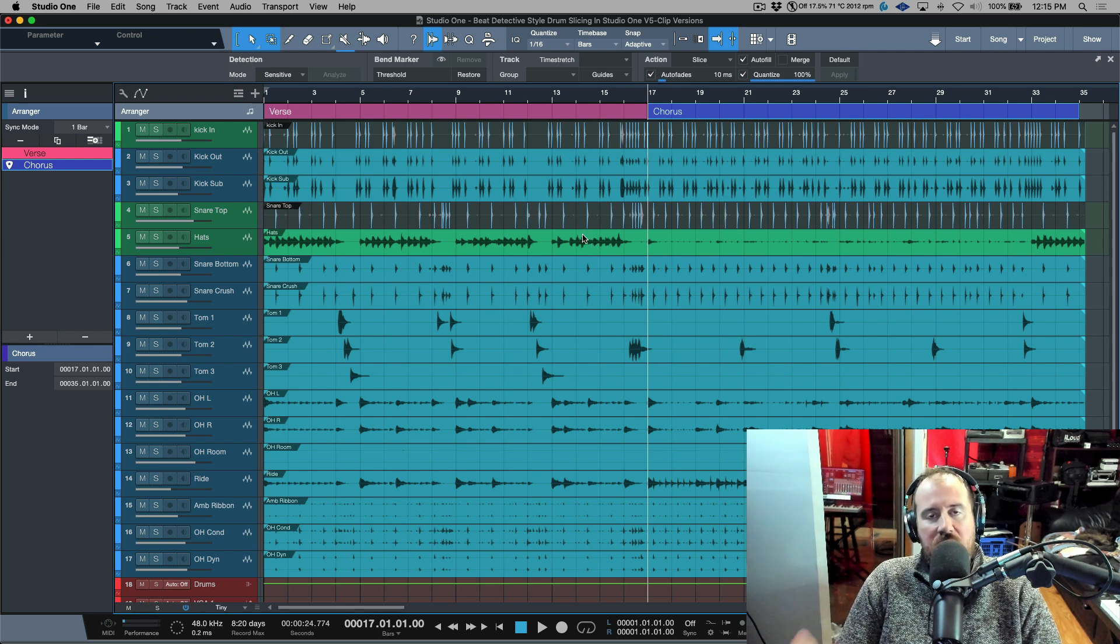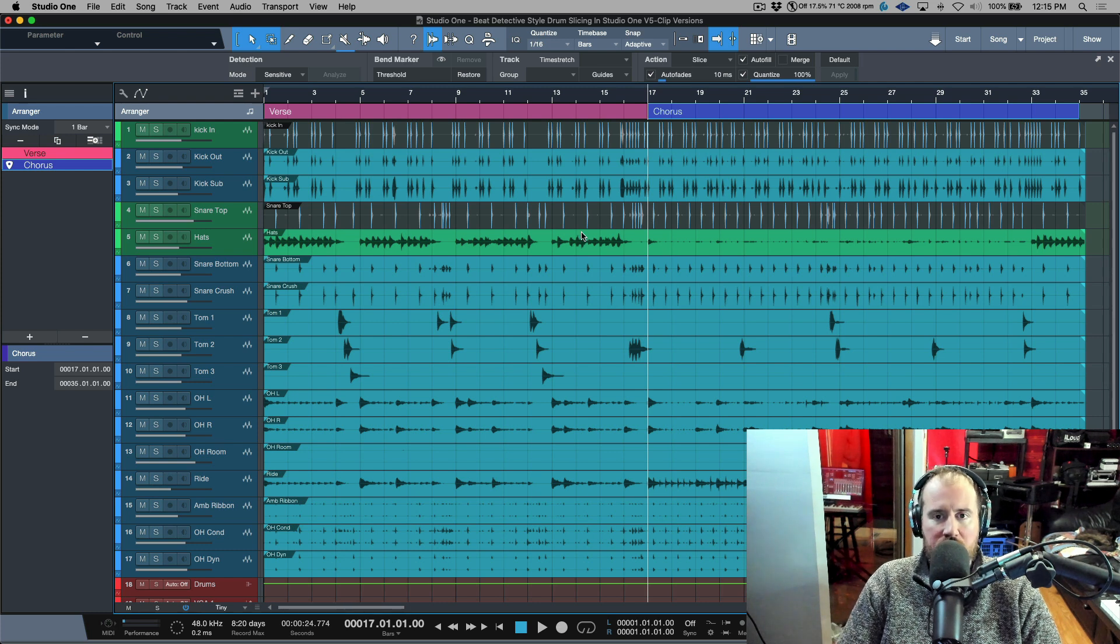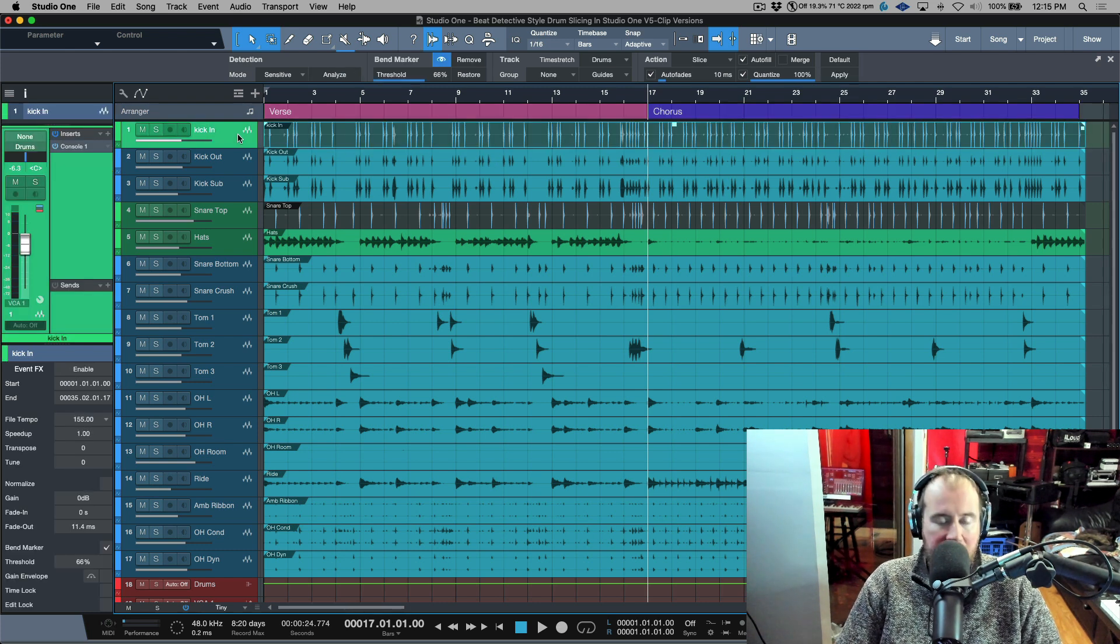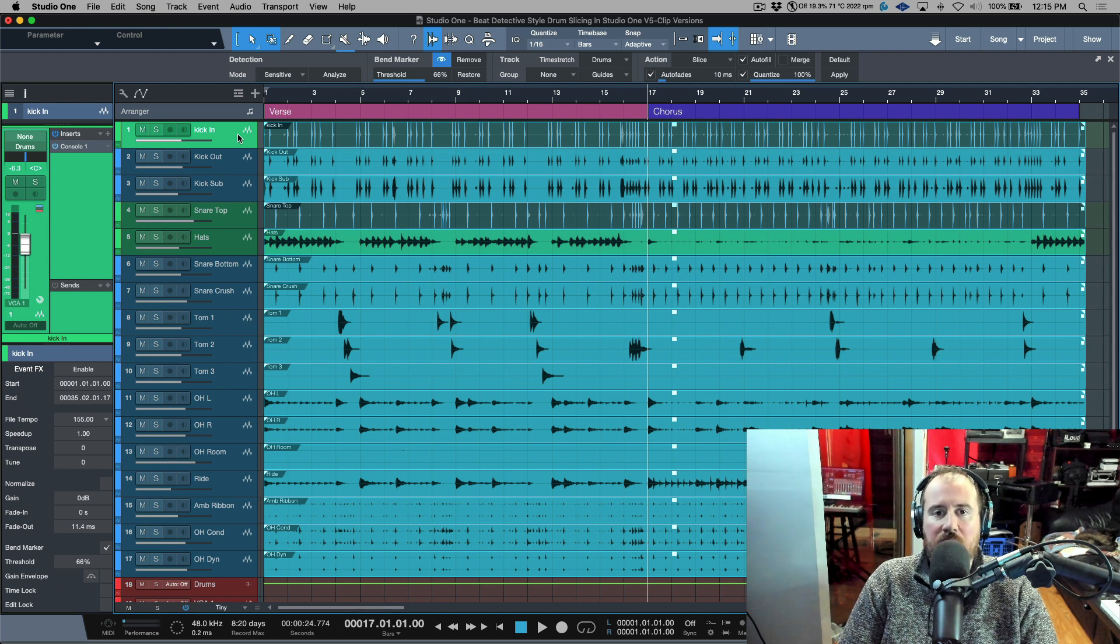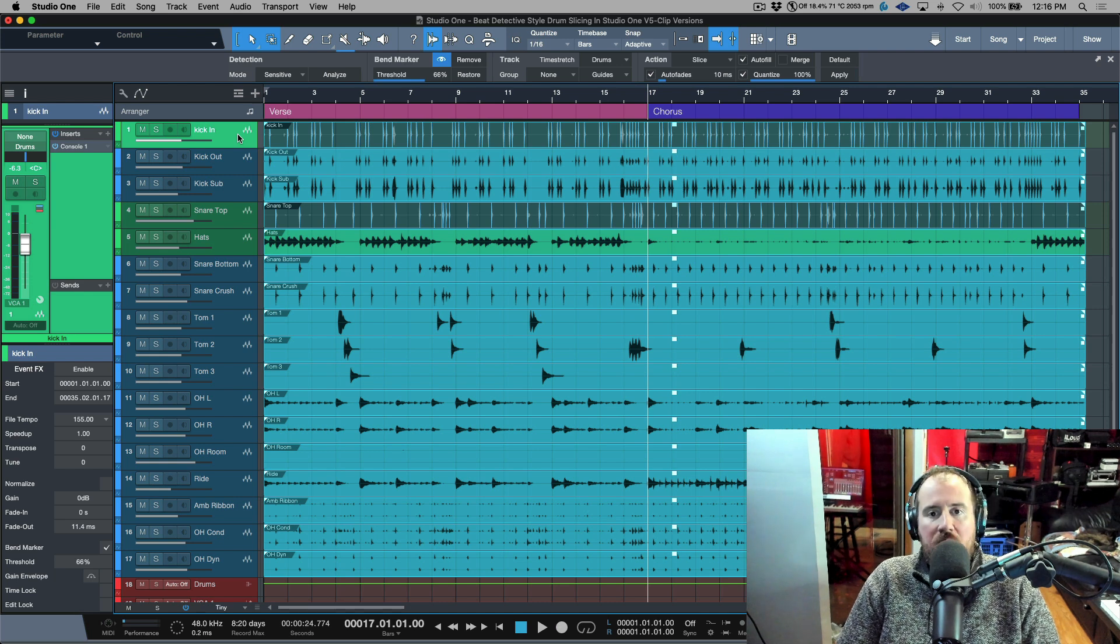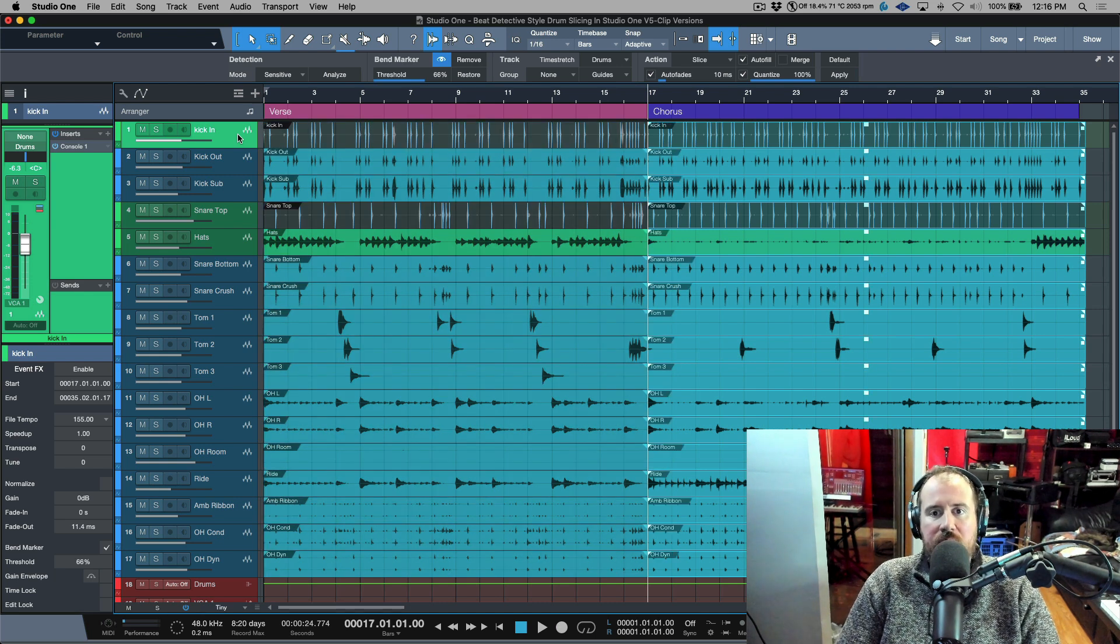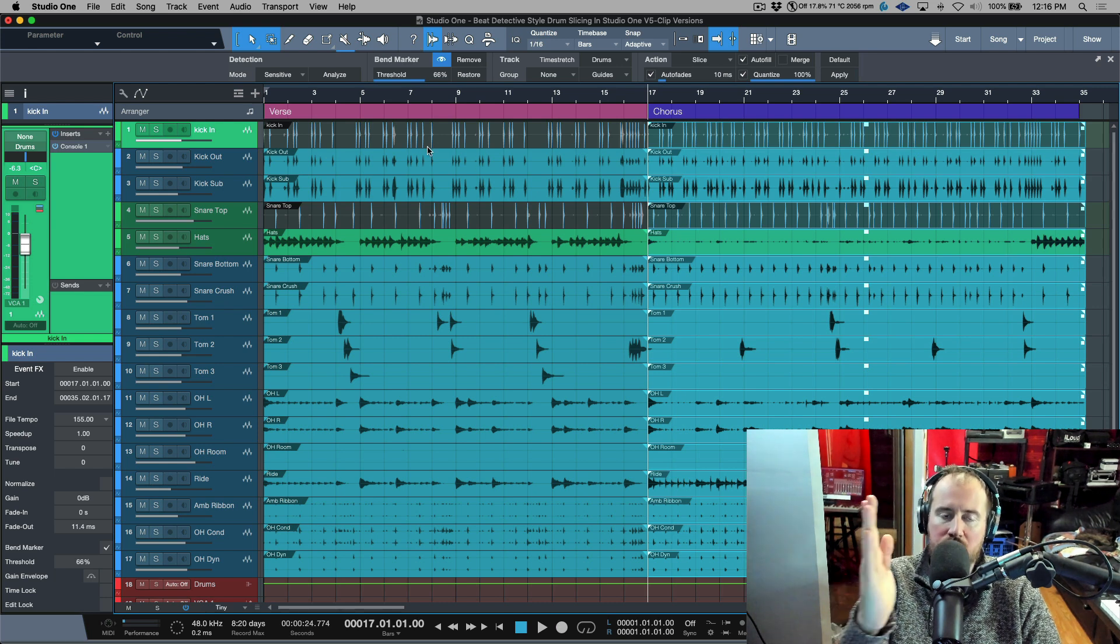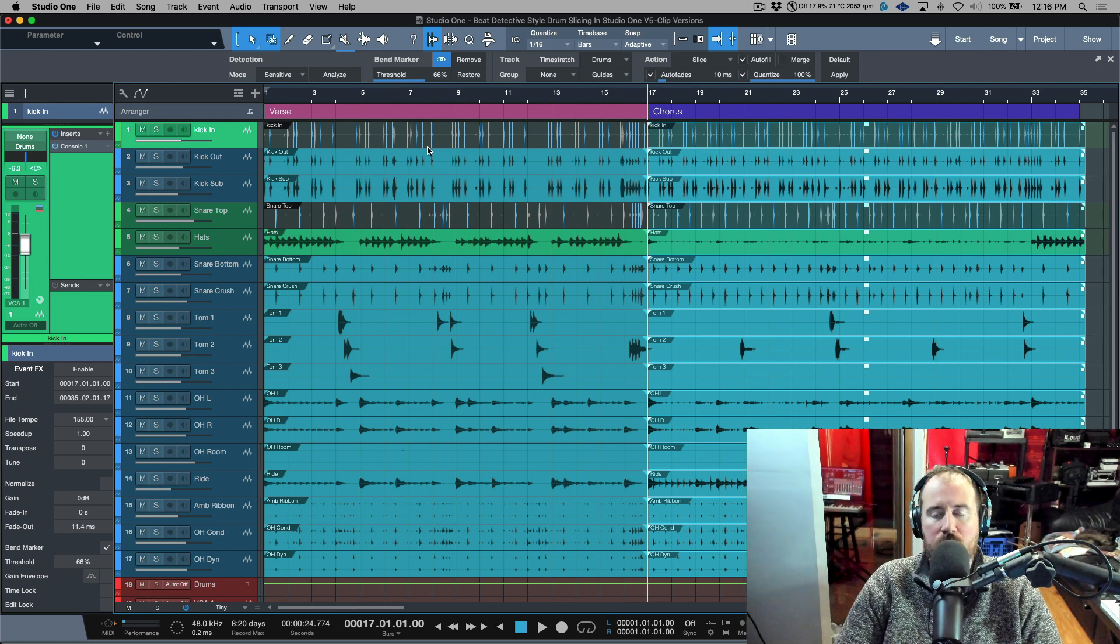Clip versions are kind of the icing on the cake for this workflow because what this allows me to do is I can select everything, and based on what we learned in the last video, let's make sure we're sitting on a grid boundary. I'm going to separate all the audio events, so now I have a distinction between a block of events that belongs with the verse and a block of events that belongs with the chorus.